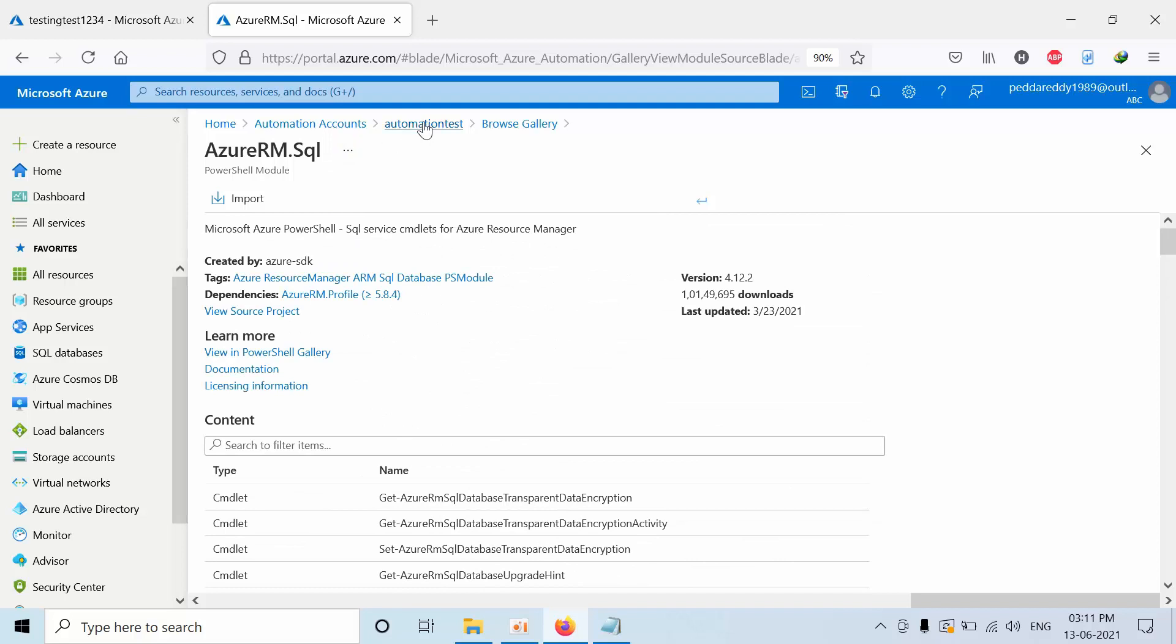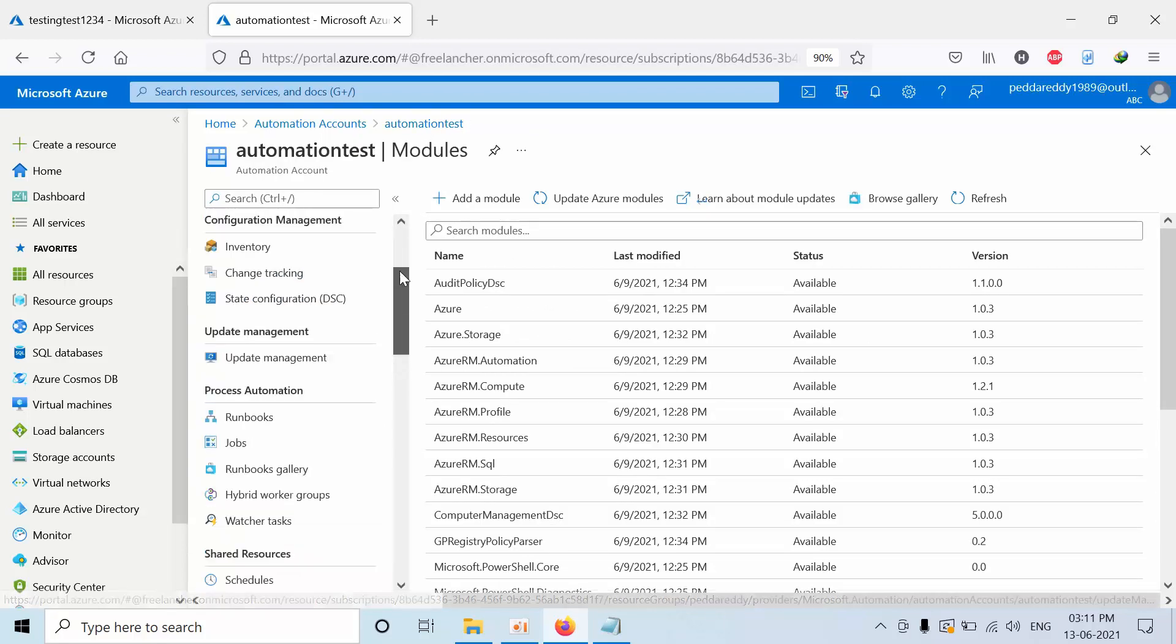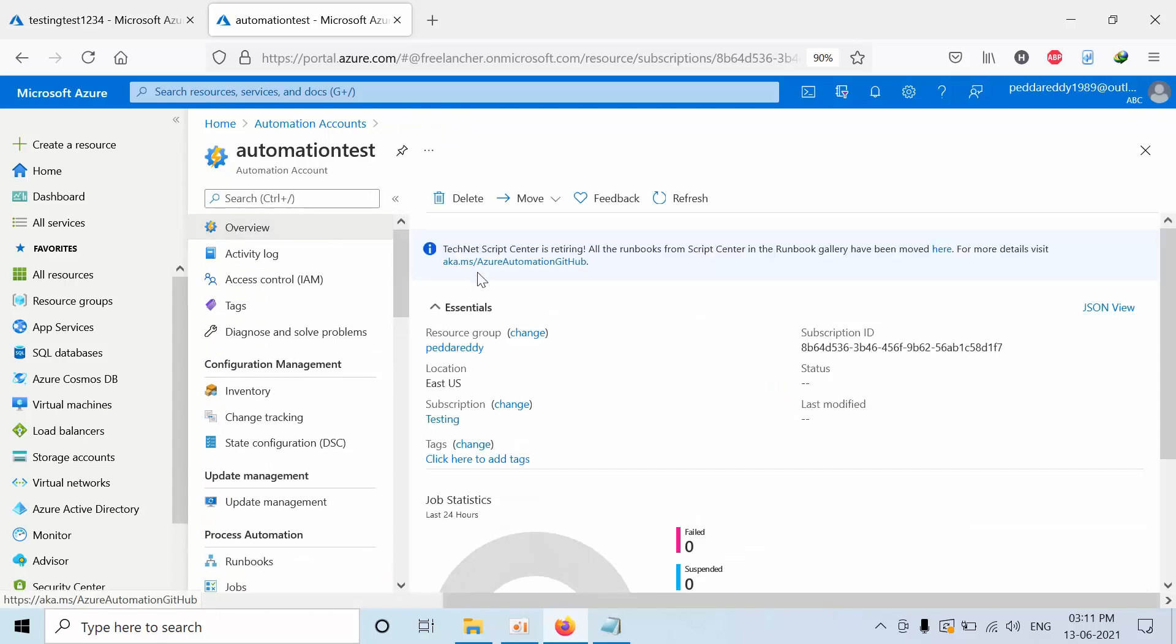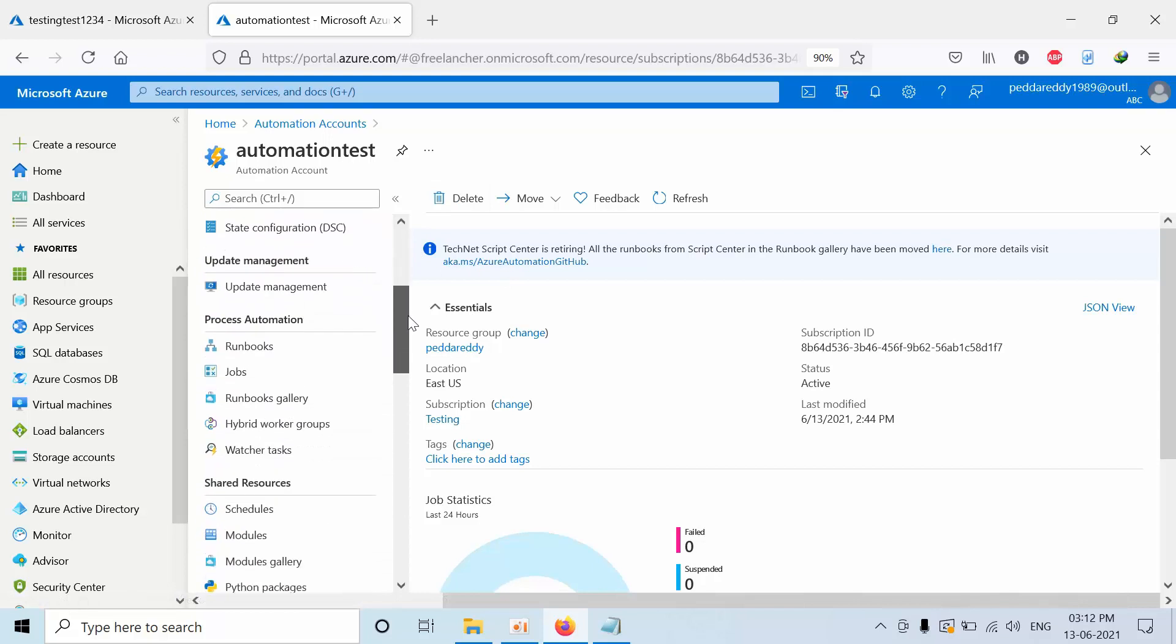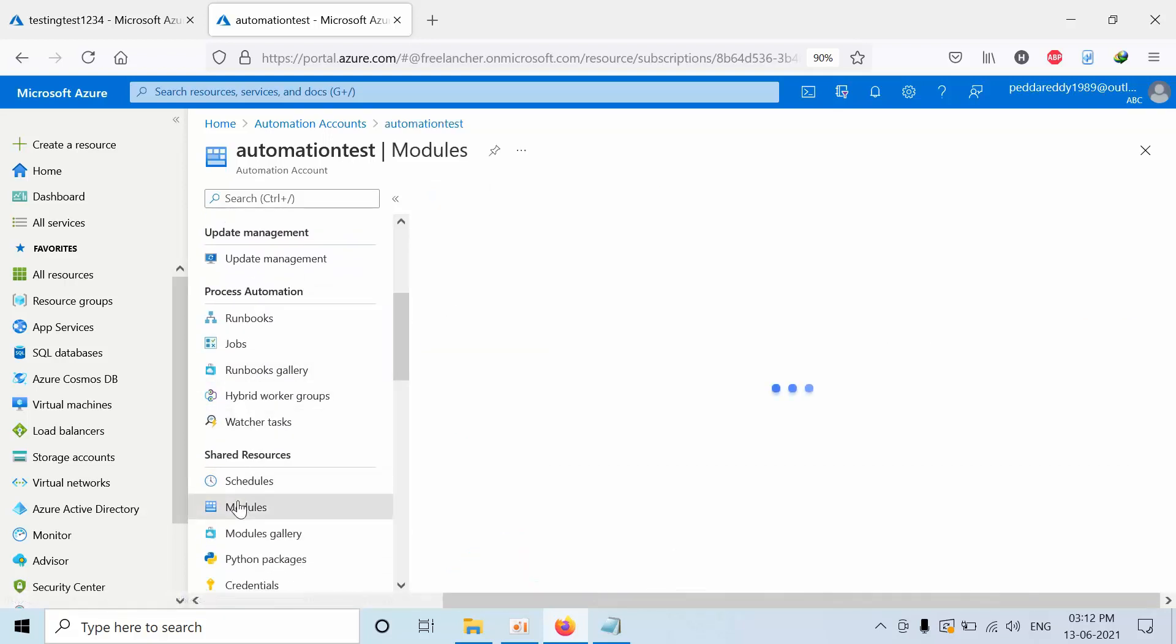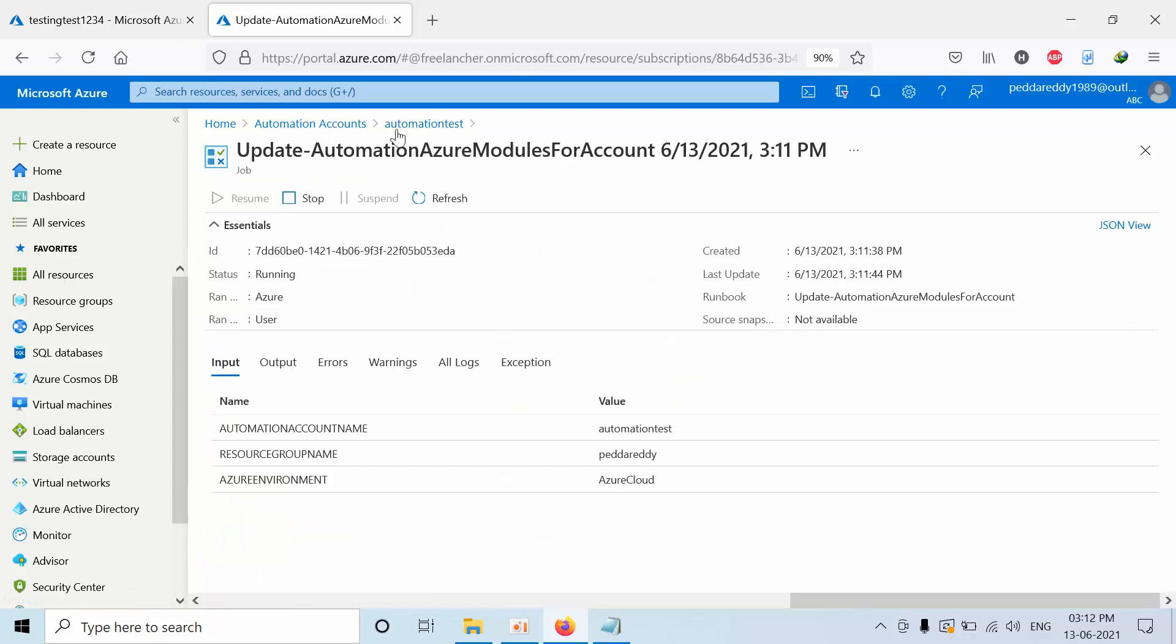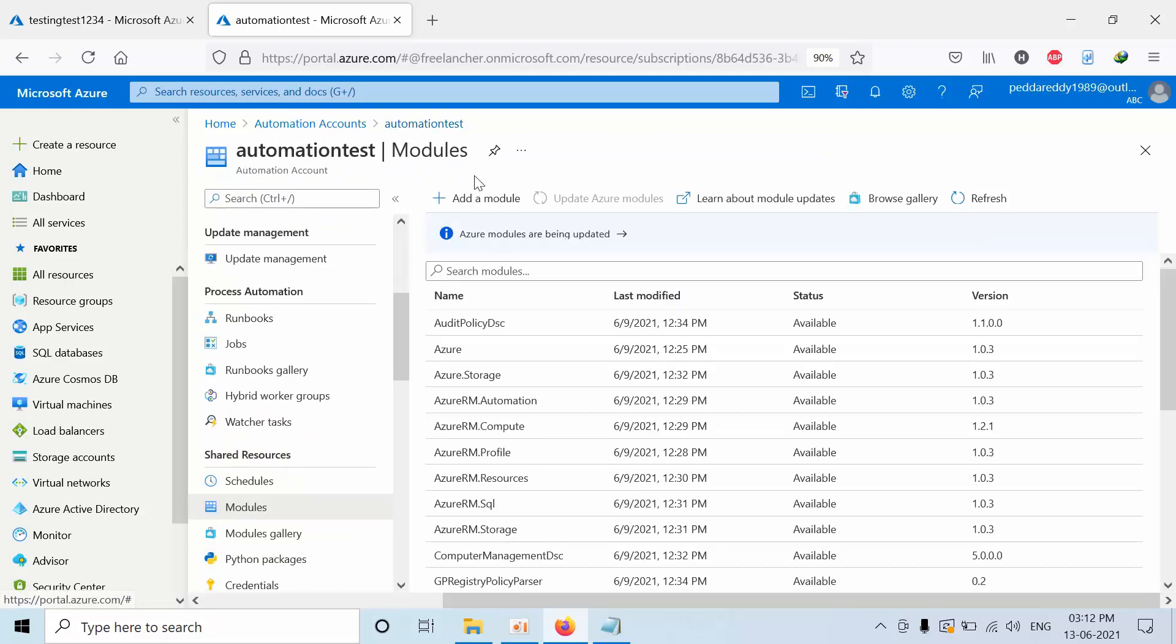Now go back to the modules. Here we can see that Azure modules are being updated. We need to wait up to like 15 minutes to get this completed.